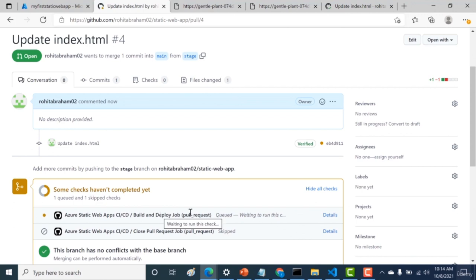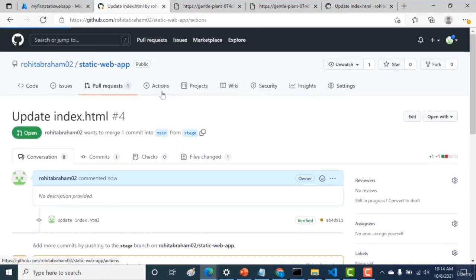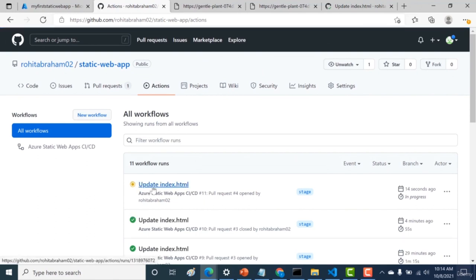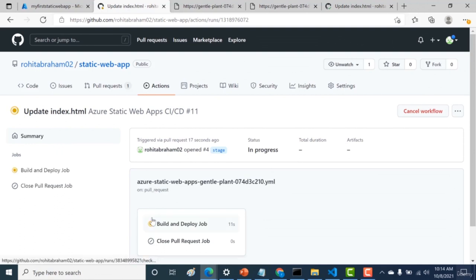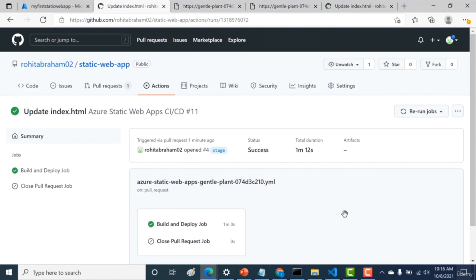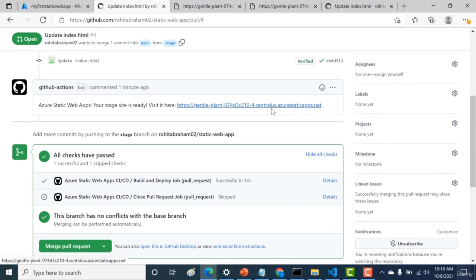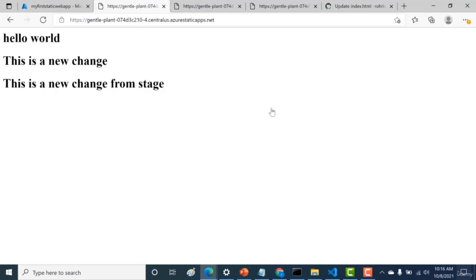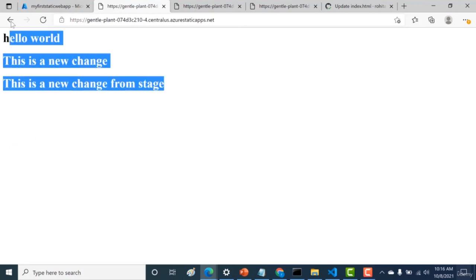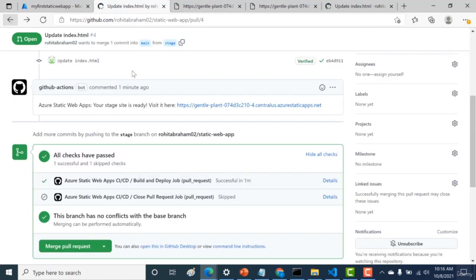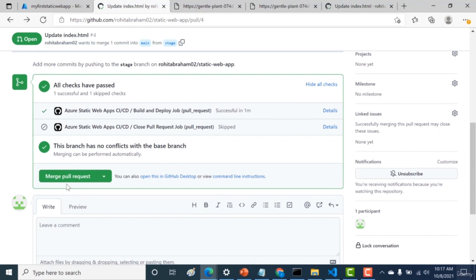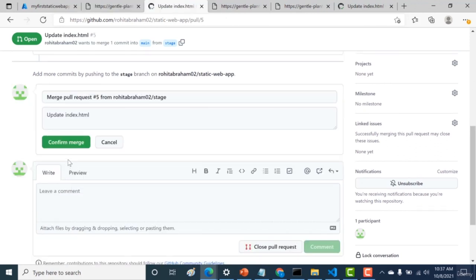This causes the build and deploy job to trigger again. Go to Actions — you can see the stage environment is being created. Wait for the build and deploy job to finish. Once done, go back to the pull request and you can see a new URL has been created for the stage environment. Now we'll merge the stage environment with the main branch. Click Merge Pull Request and Confirm Merge — this will build and deploy the main branch and close the current pull request.